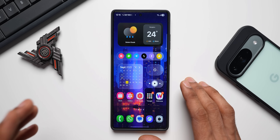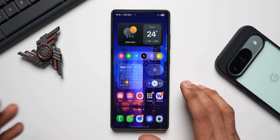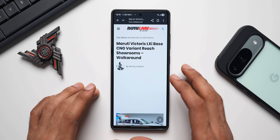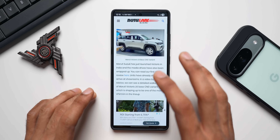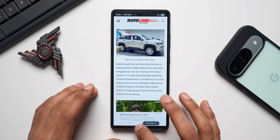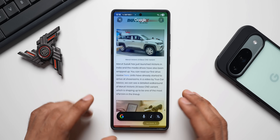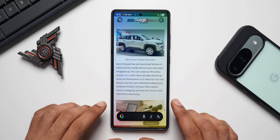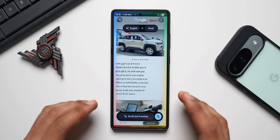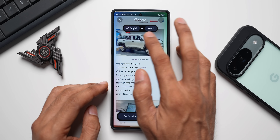So without wasting any time, let's dive right into it. First, let's take a look at this interesting feature related to Google Translate. Let me tap on a specific article here. If you want to translate this page from one language to another, all we do is press and hold on the bottom bar to activate Google Circle to Search, then tap the translate button. I've selected English to Hindi and you can see the translation right here.